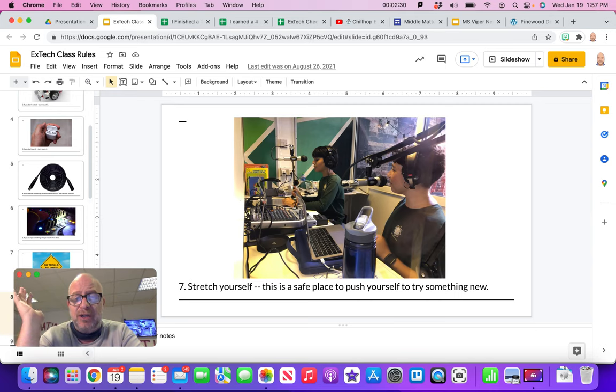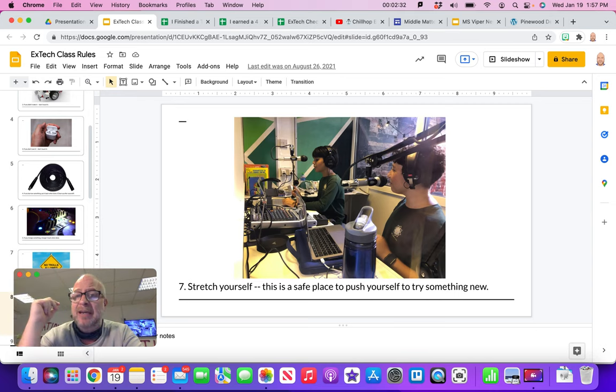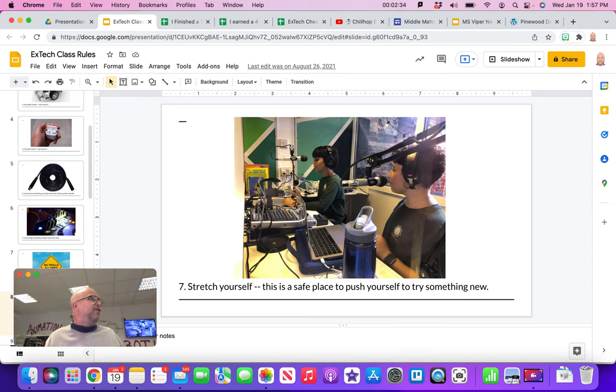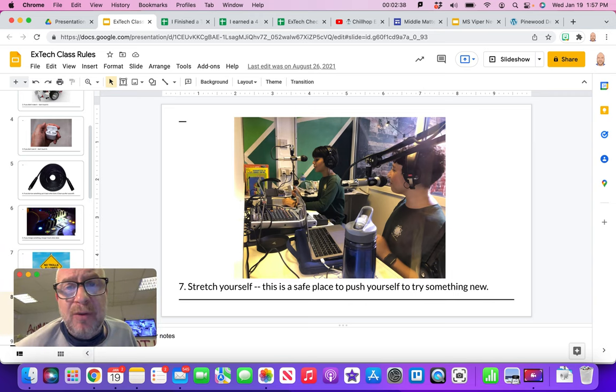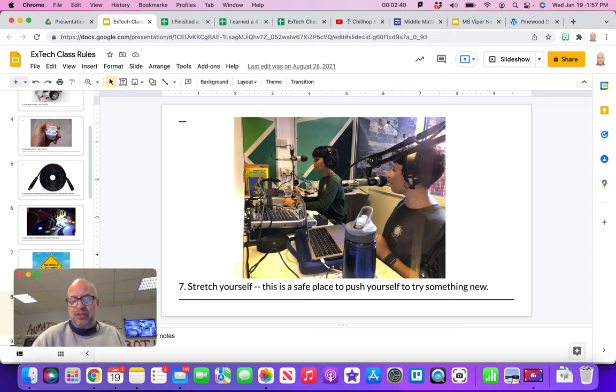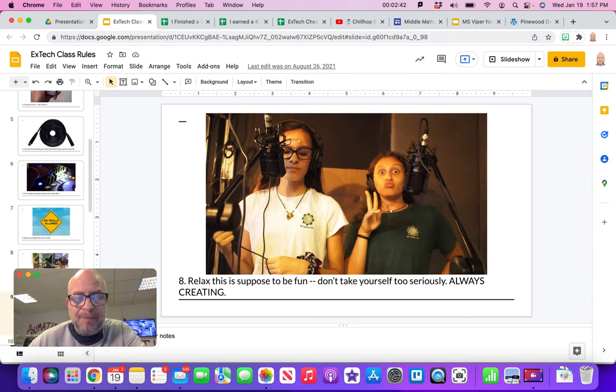Number seven, really stretch yourself. This is a safe place. If you're nervous about putting your voice out over the speakers, just give it a try. We'll all be really supportive of you and you will really be able to push yourself to do something new and you're going to love it.